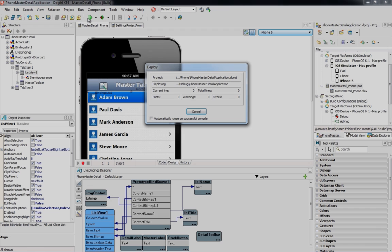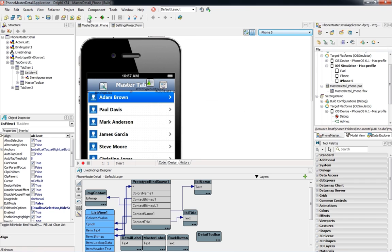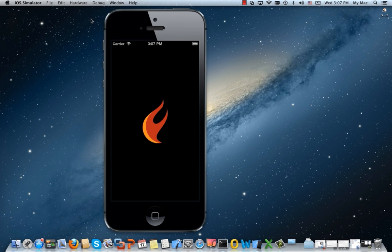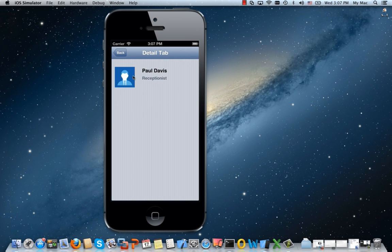Easily build long data-bound scrollable lists. Visually bind your list to your data source using the LiveBindings Designer, and quickly go from prototype to production by changing your data source.